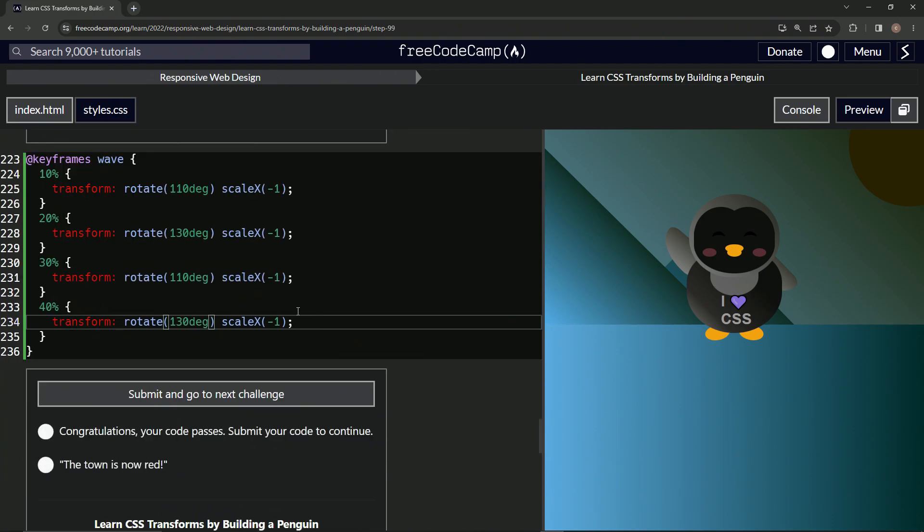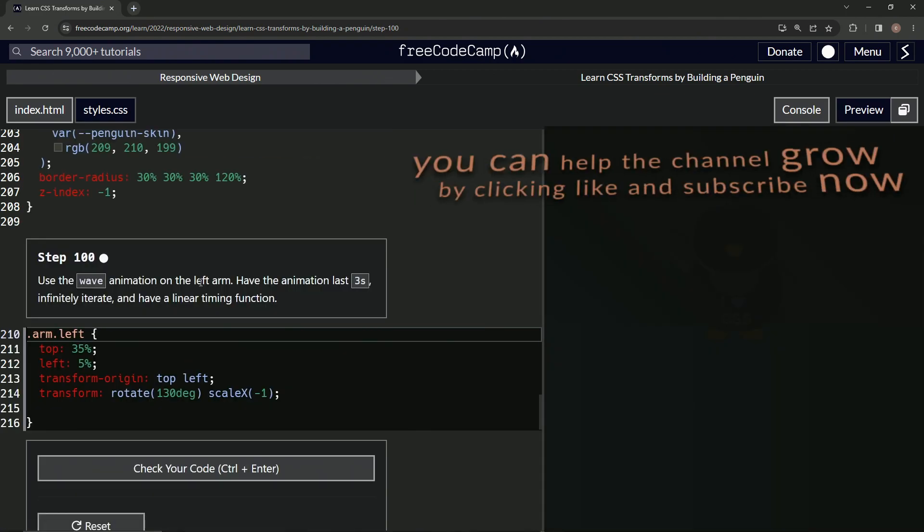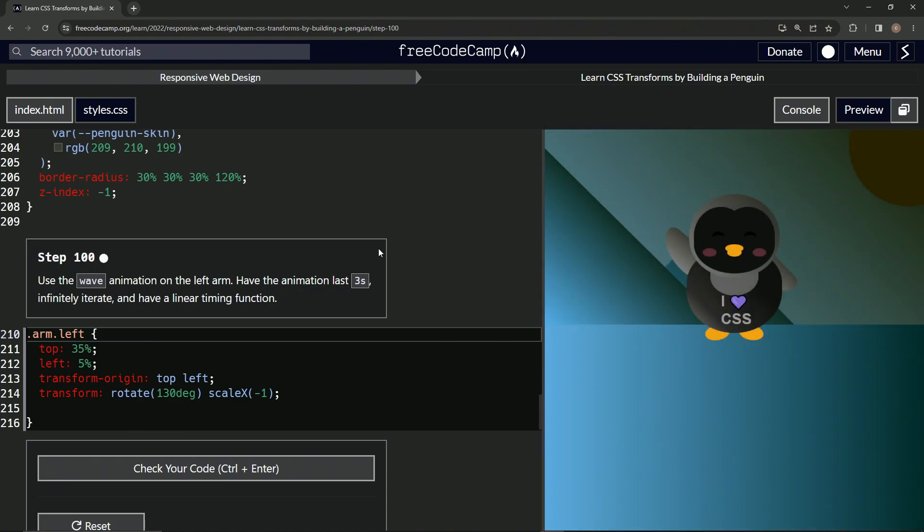Let's check it. Looks good and submit it. Now we're on to step 100 and we'll see you next time.